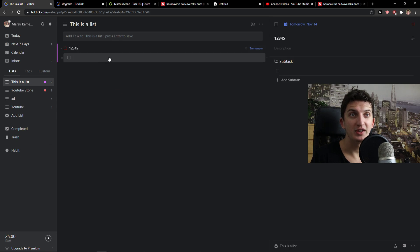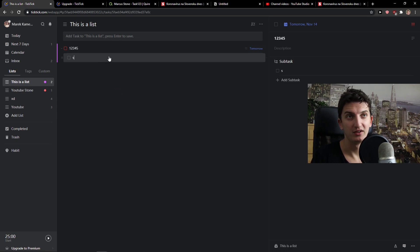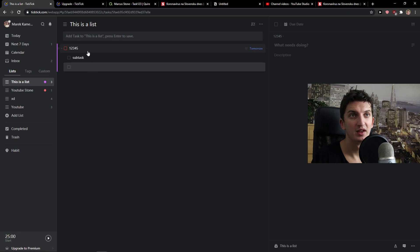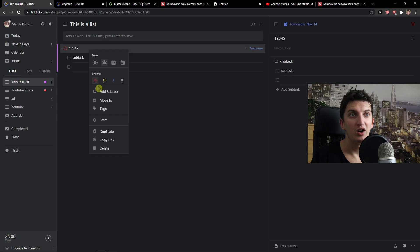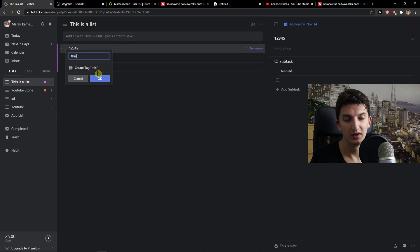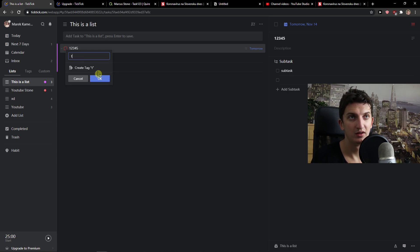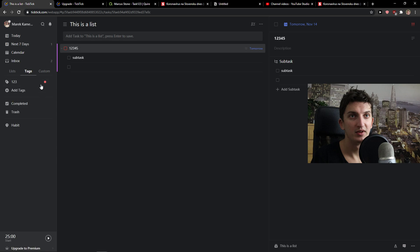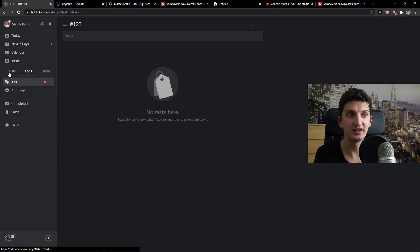Then you can also create a subtask to this task or you can simply add a tag. Click okay and you would see the tags here.